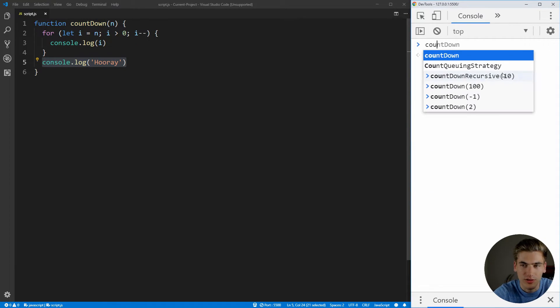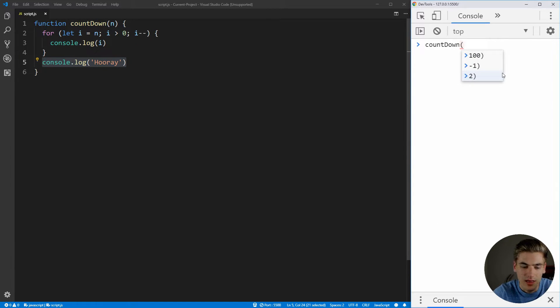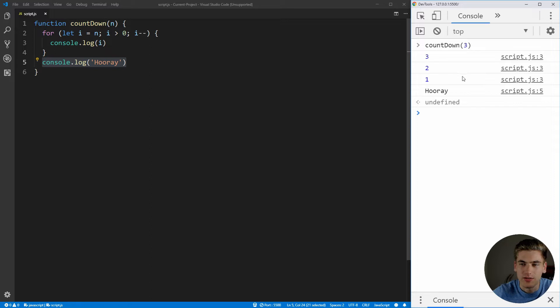So let's call that function. We're just going to say countdown and give it three. It's going to count down three, two, one, and then hooray.